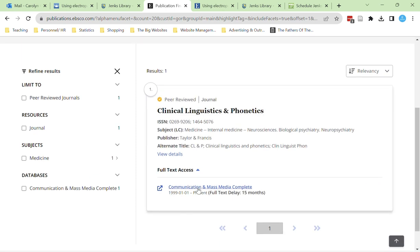Next, check the dates against the date of the article published. Even with the full text delay of 15 months, we should have access to our article, so we can open it up.